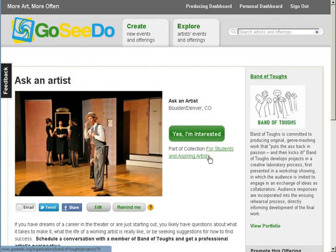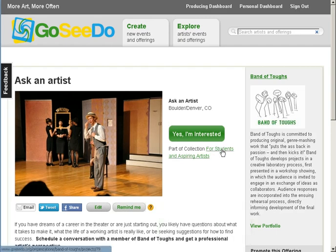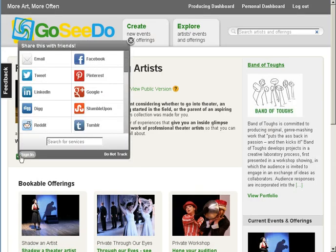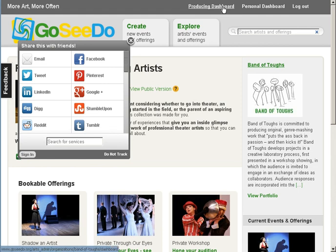From your collection page or any of your offering pages, you can click on the Social Share button to quickly and easily get the word out within your network. Now, let's head back to the Producing dashboard — we will find an easy access link to it in the header of each page.